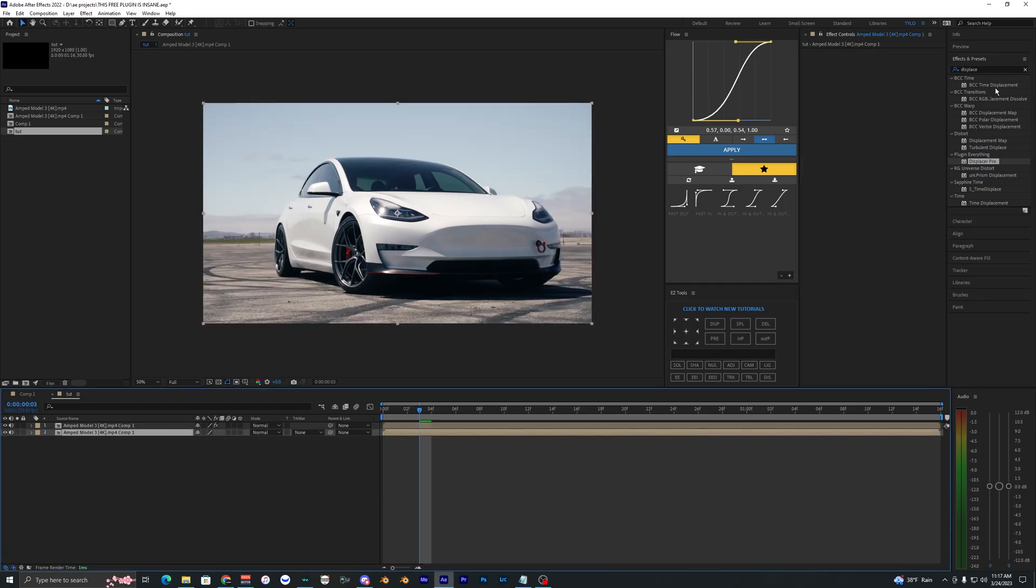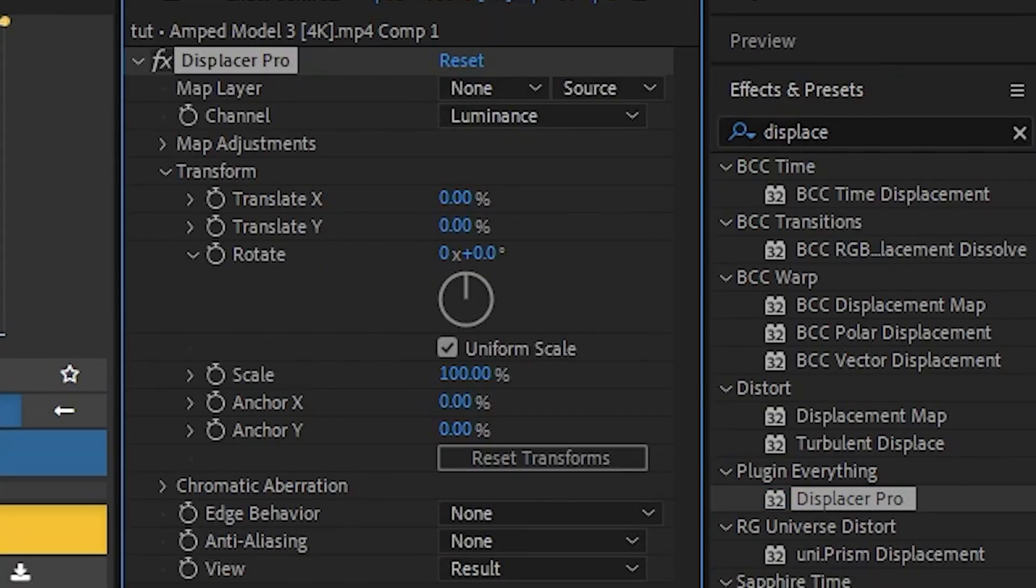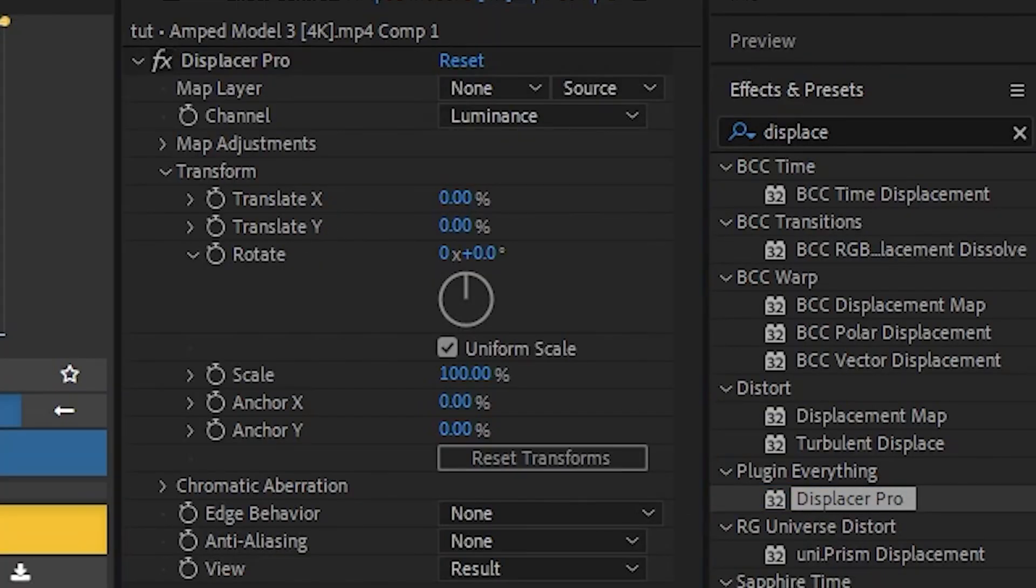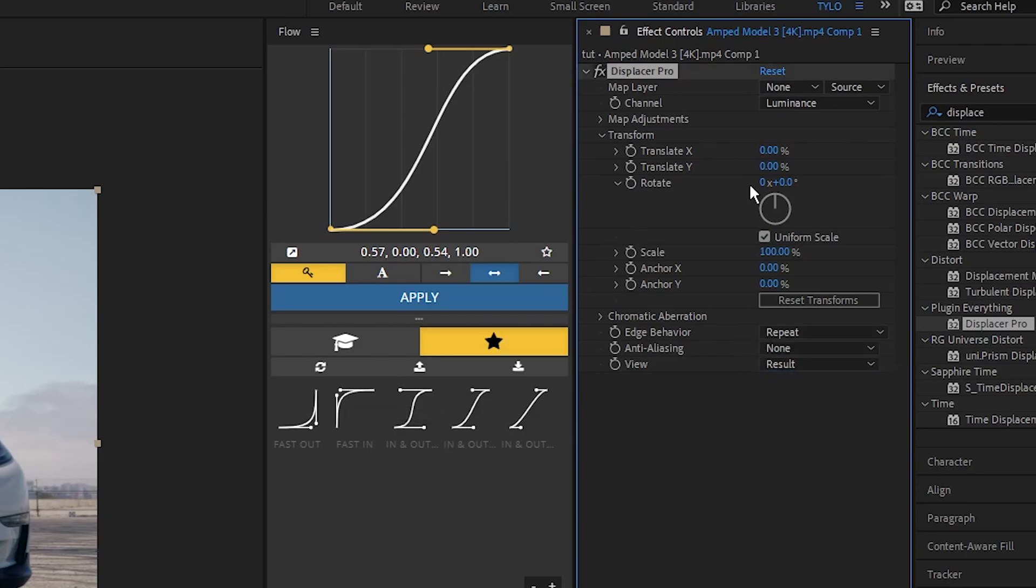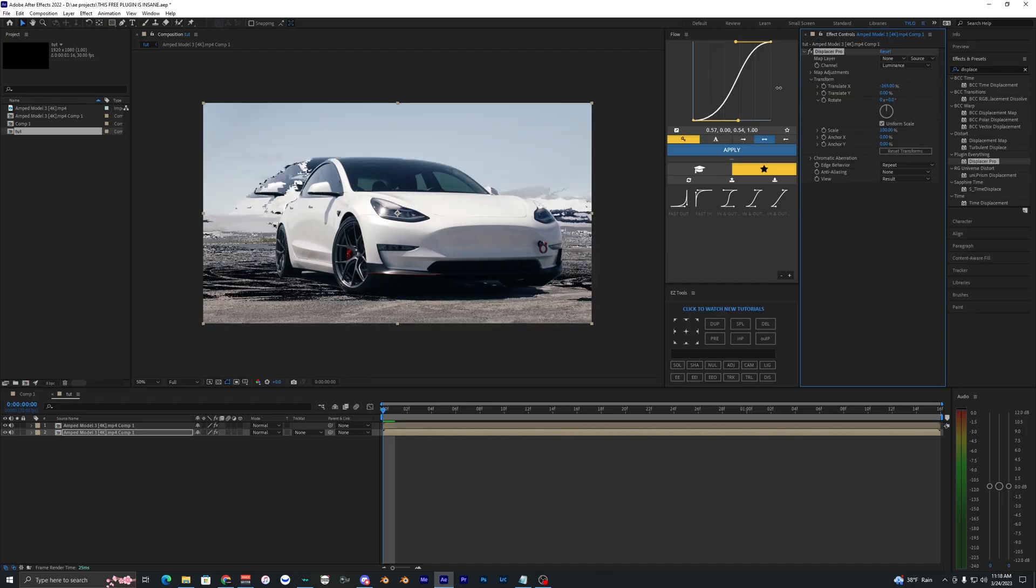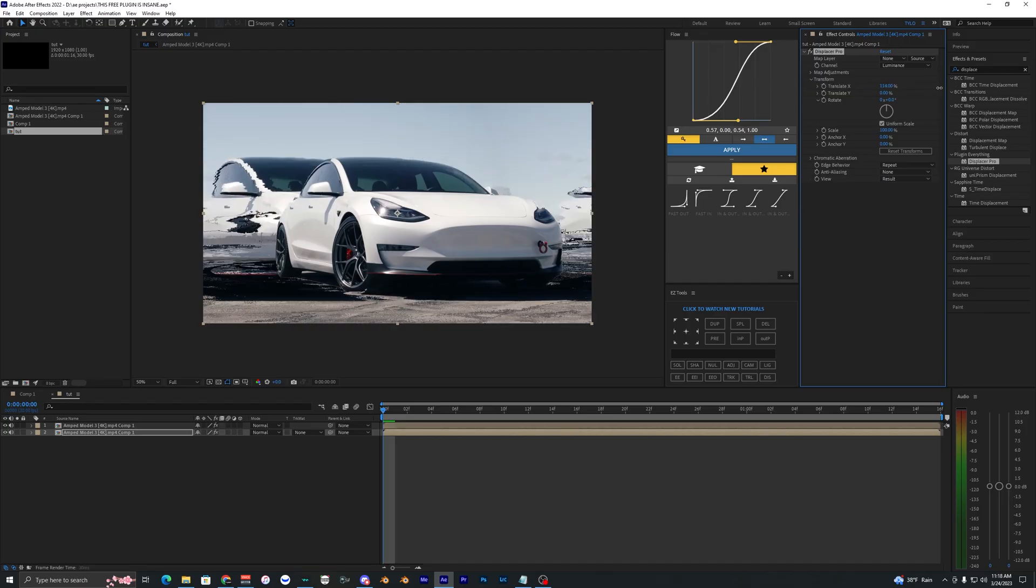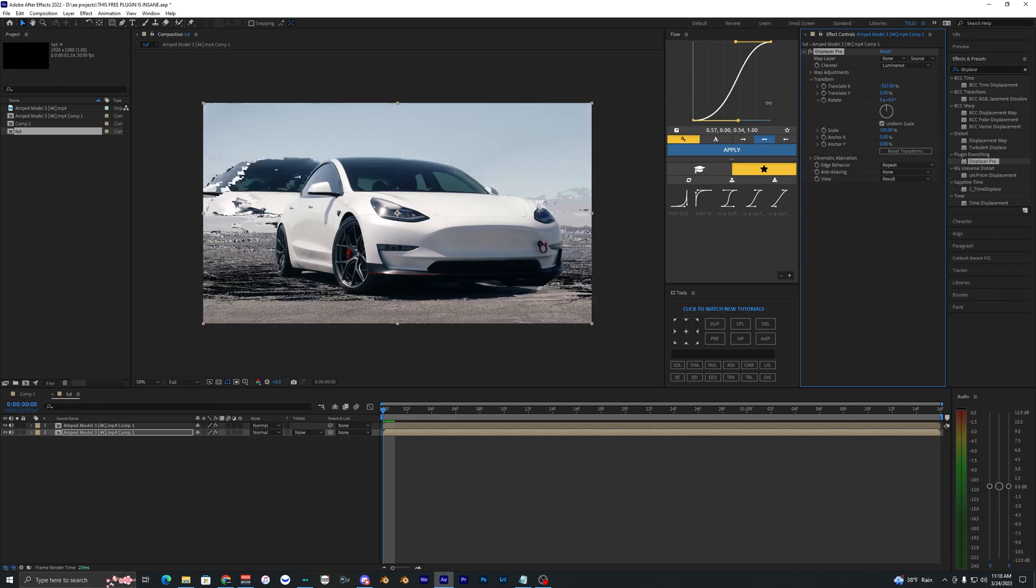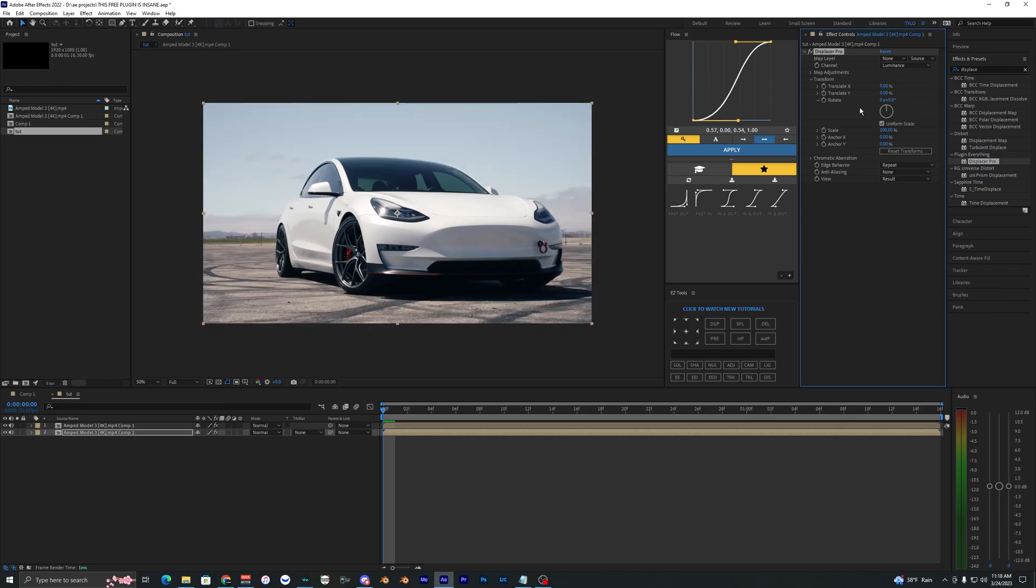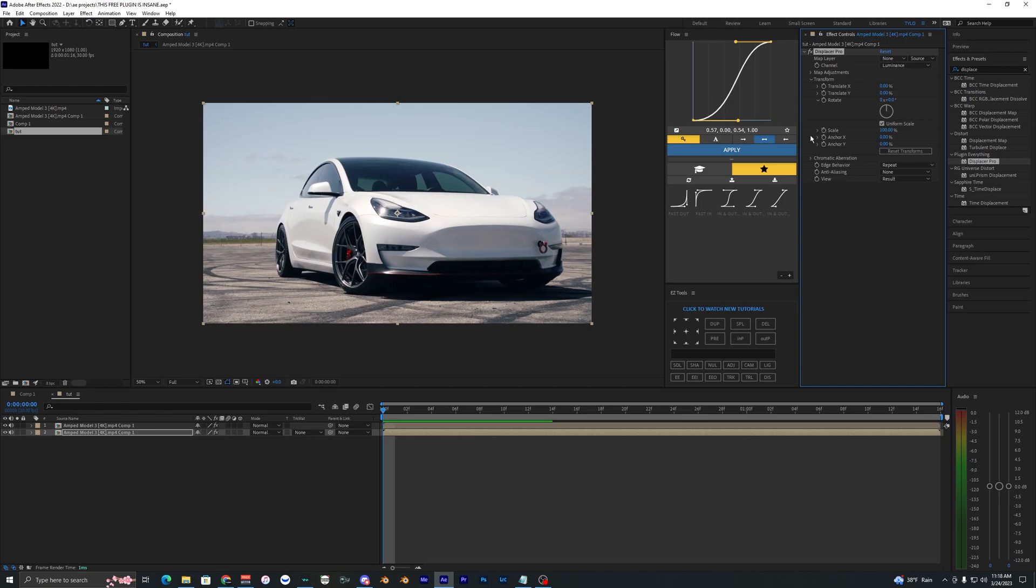On the bottom layer we're going to apply that effect that we just downloaded, Displacer Pro, drag that onto our clip. The first thing that we want to change is the edge behavior to repeat. So now when we move these things around, the edges repeat so it's not just those black borders.